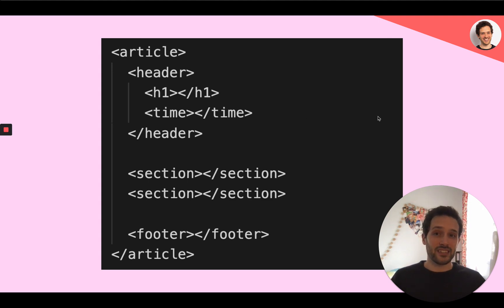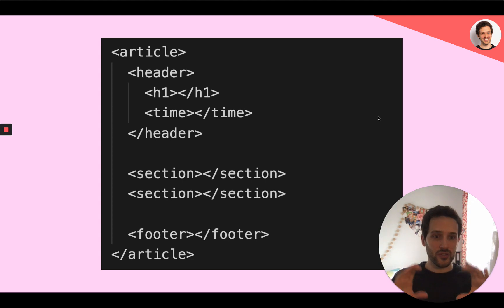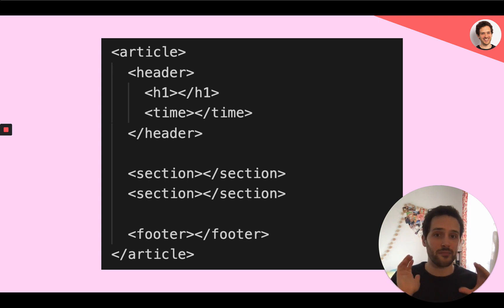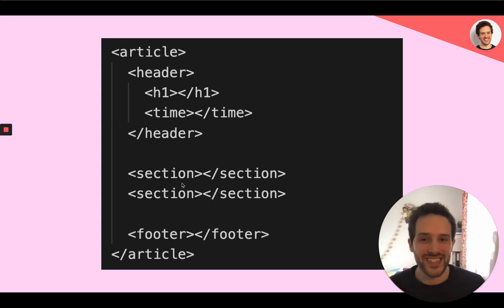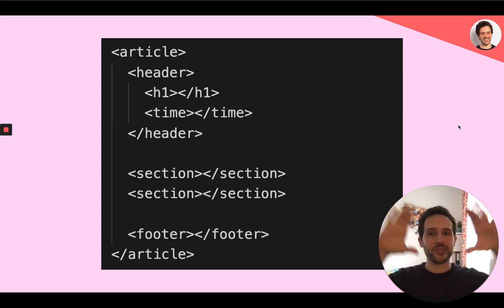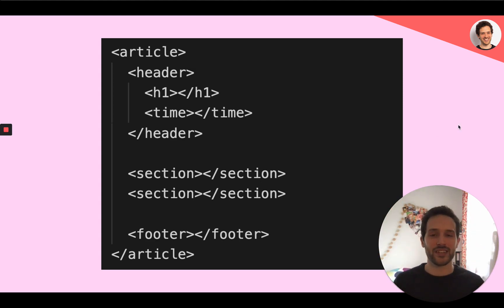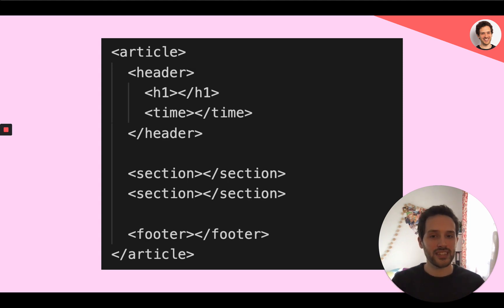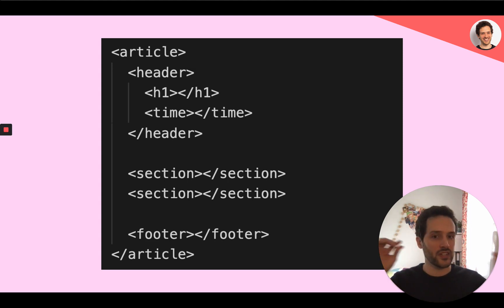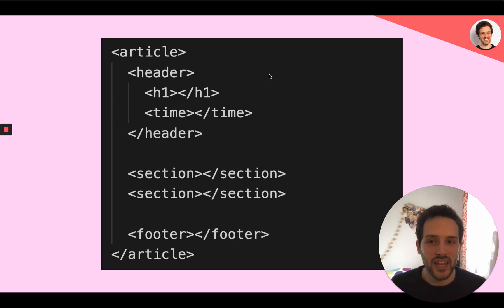You can use the article tag to split your page into several articles. For example, if you have one page with several blog articles, that makes a lot of sense. But that makes it very close to the section tag, which is another way to split your page in several pieces of content. The difference is the section tag—what you put in it doesn't make sense outside of the context of your website. So that's the main difference, the main thing to remember to make the difference between those two tags.